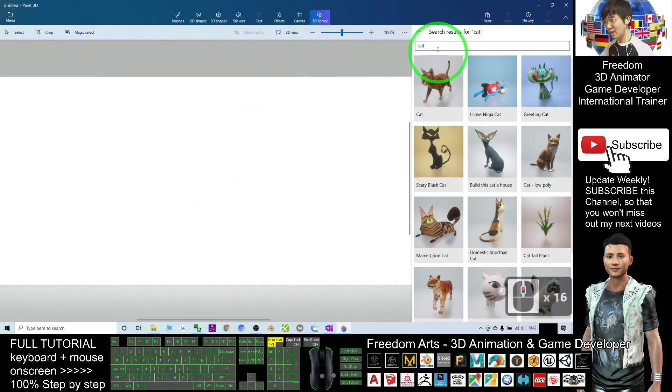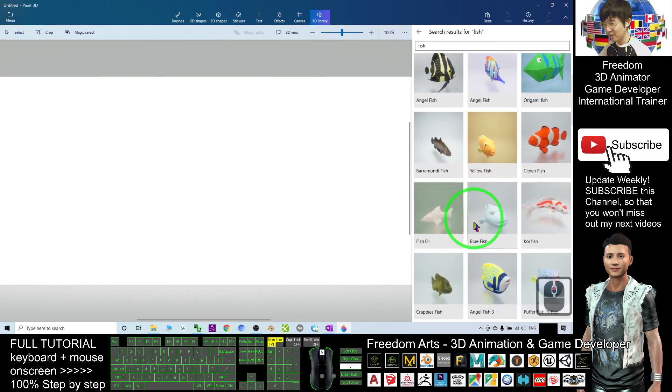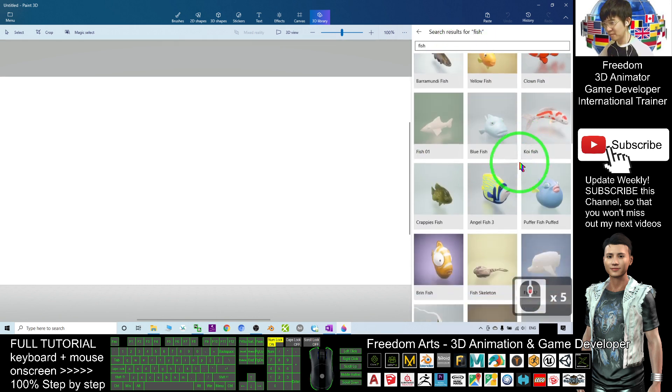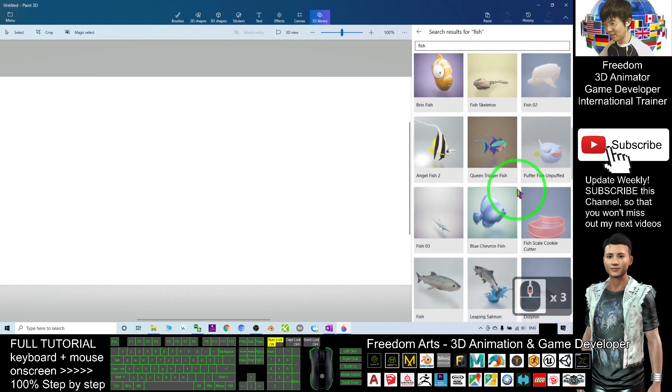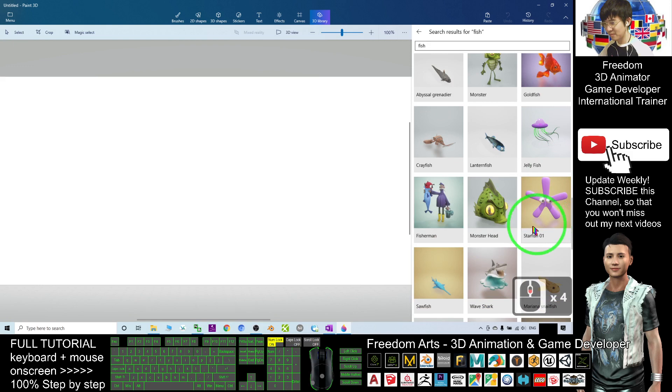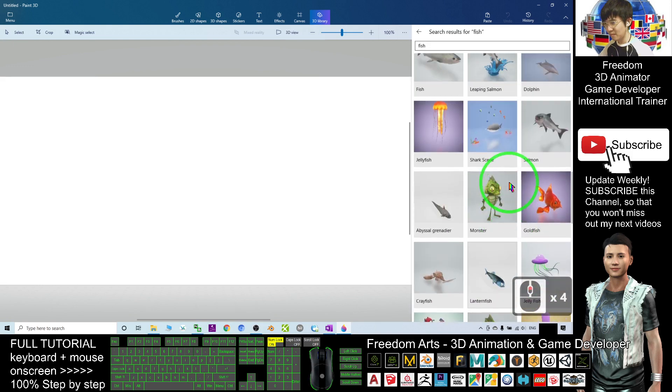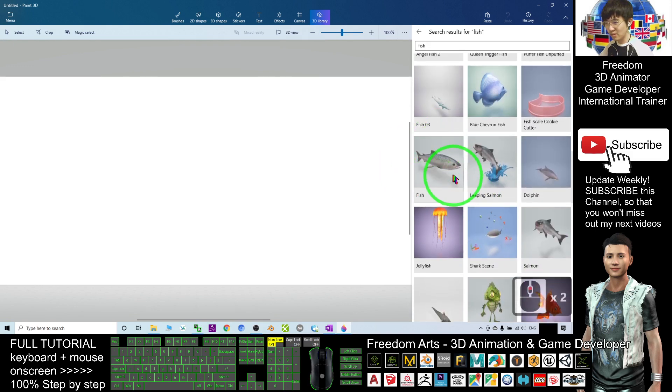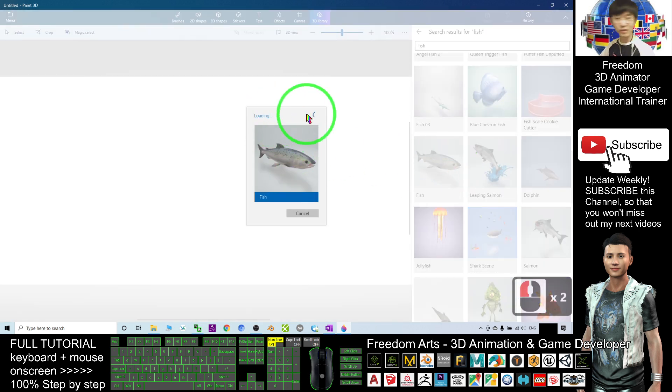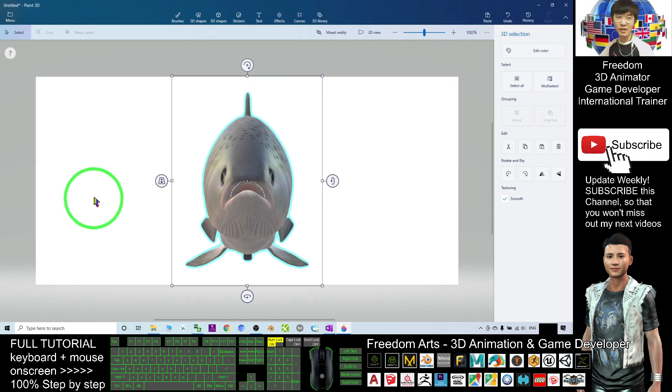As demo, I will just search a fish. For example, if I want this fish or maybe some cute fish. For any of the models that you want, you can just double click it. Then you load into your computer, load into your Paint 3D environment.